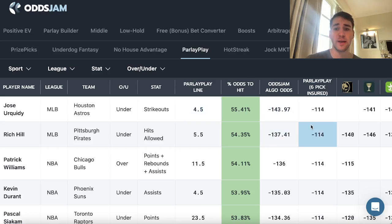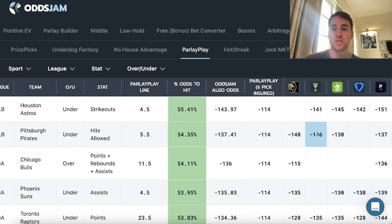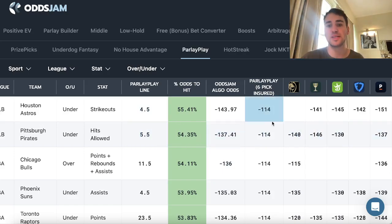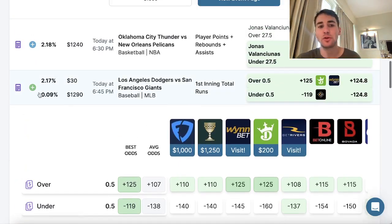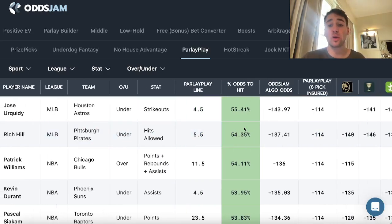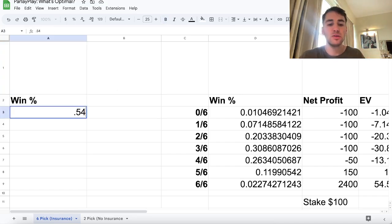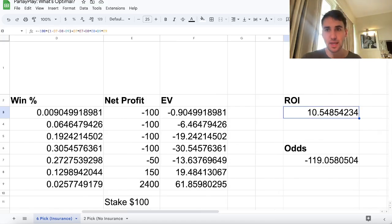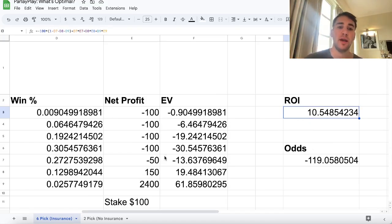The Rich Hill play — under five and a half hits allowed — comes right from the fantasy screen, which is kind of like the EV tool. All the sportsbooks have his under five and a half hits allowed as the heavily favored outcome, so the under is more likely to occur than 50%. According to OddsJam, it's 54.35% to win. I'll include a spreadsheet in the description: if all the picks you're selecting on Parlay Play are winning 54.35% of the time, your ROI on Parlay Play is going to be 10.54% long-term. If you can hit 55% on Parlay Play, your ROI is going to be 17.1%.